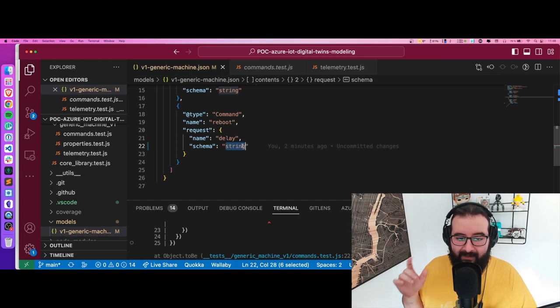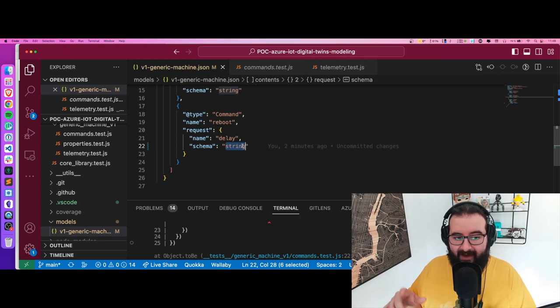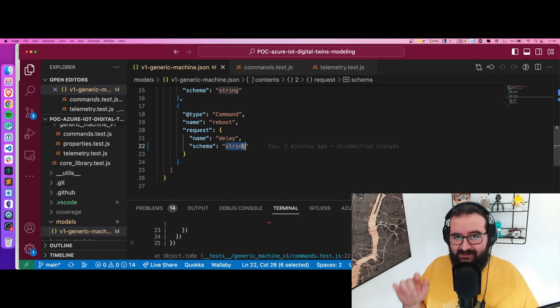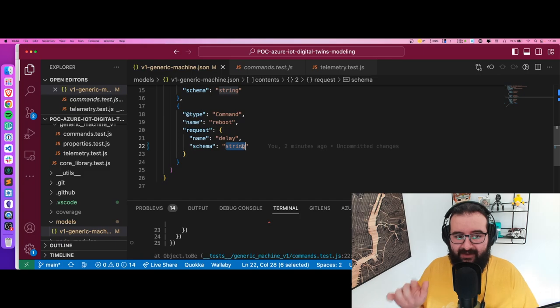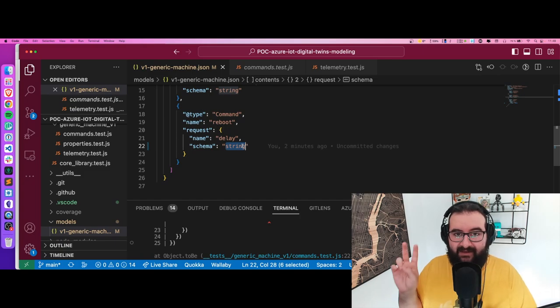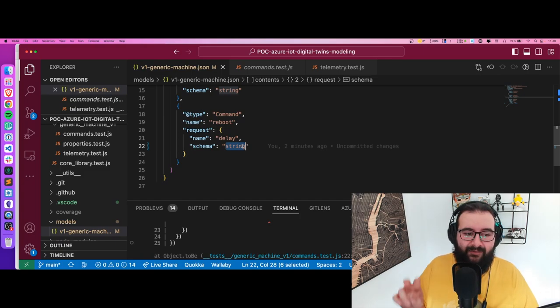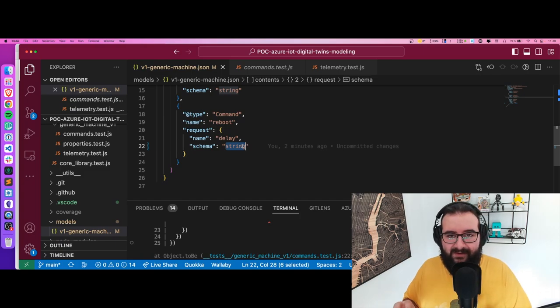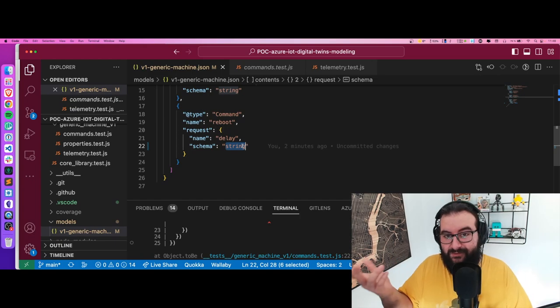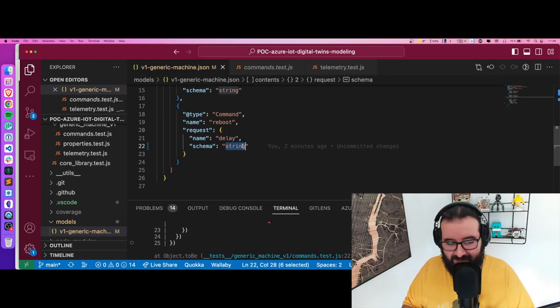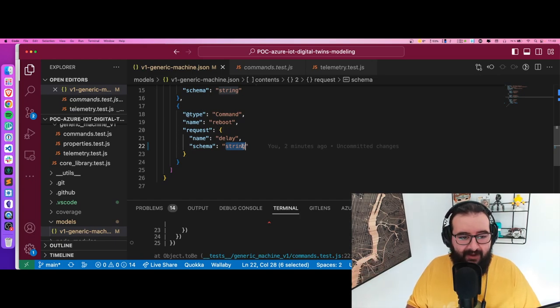Do you remember that trick I showed you before? If I made any change in the schema that's not valid - in my case, the delay is a string. Let's say I want to be delayed for a long time or short time. It's not very logical.